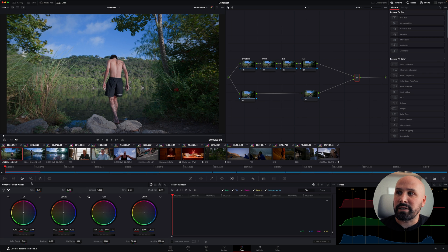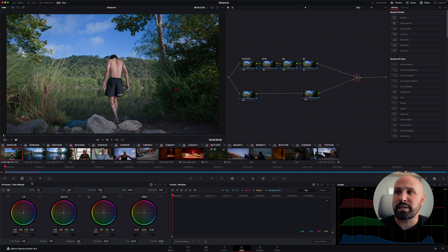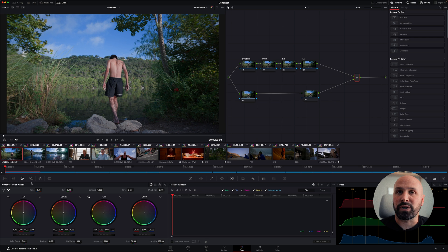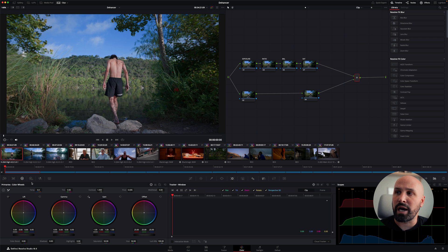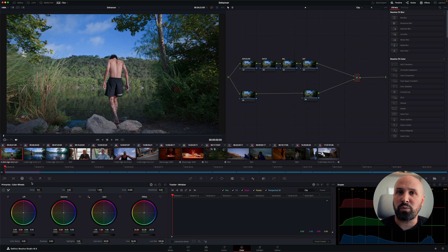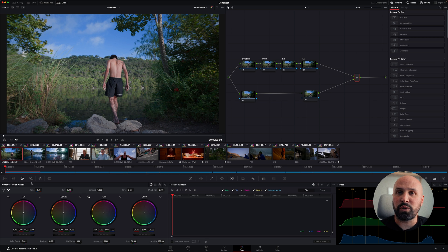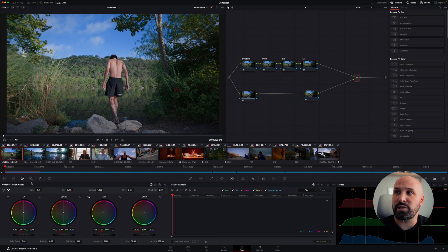And the other reason color management is so helpful is because it takes my footage and puts it into a much larger color space for grading before it's converted back to Rec.709. So in this case, I'm working in DaVinci Wide Gamut Intermediate, which Dehancer also has a setting for. So using Dehancer in a color managed environment is very easy to do.